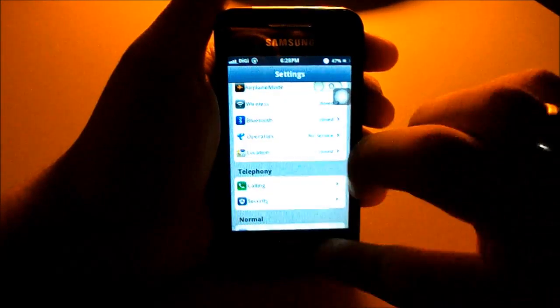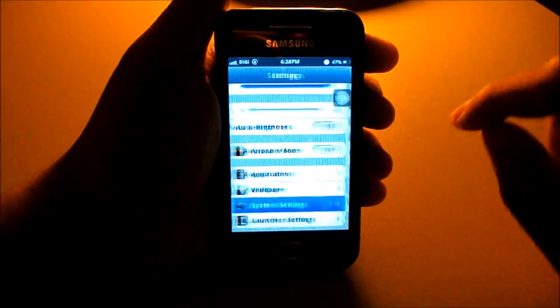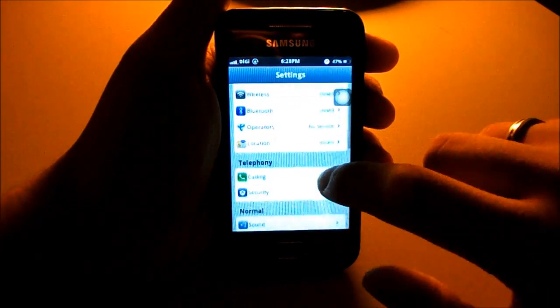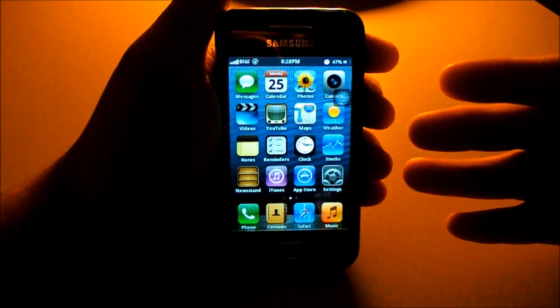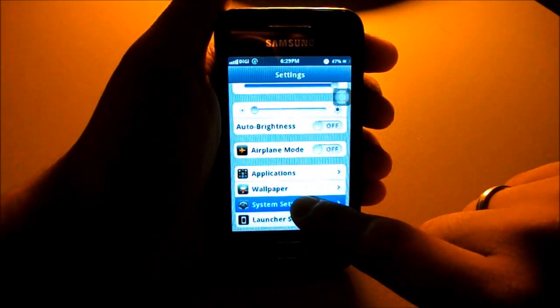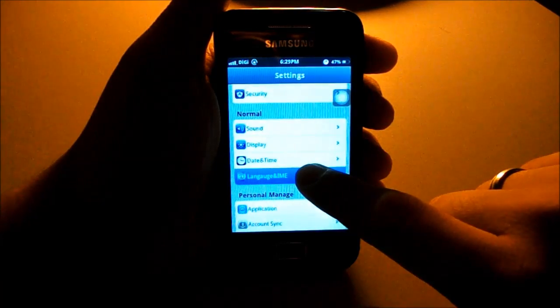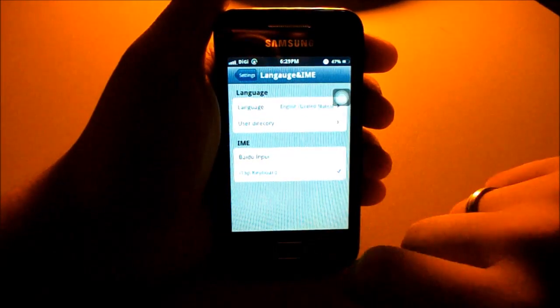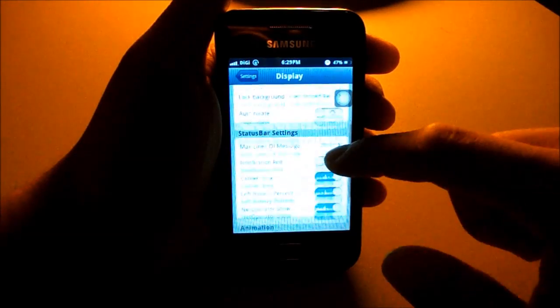For all the CyanogenMod settings, go to system settings. Once you flash the ROM it will be in Chinese language — go to settings, scroll down to system settings, find Language and IME below the time/language option, and change it to English.